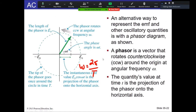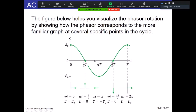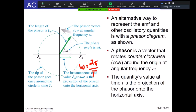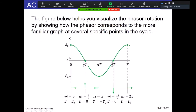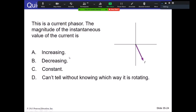We can visualize the EMF as the cosine function over time or using the phasor. An individual phasor is not very interesting, just like individual vectors aren't. But the combination of phasors and their sums are very interesting. This is a current phasor — the magnitude of the instantaneous value of the phasor is the x-component, which is the instantaneous current.